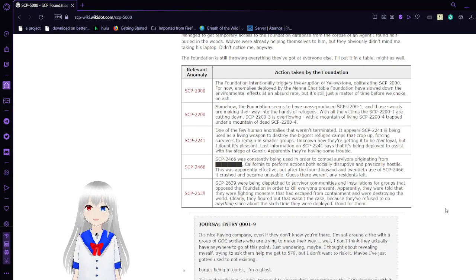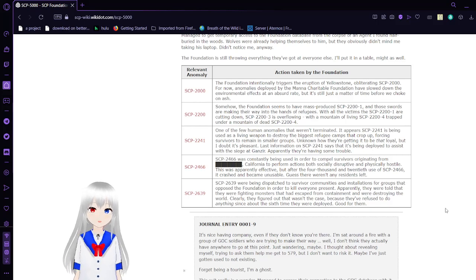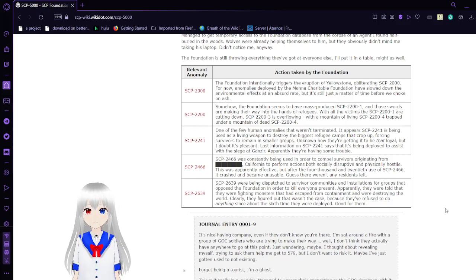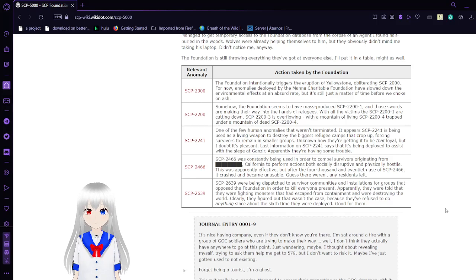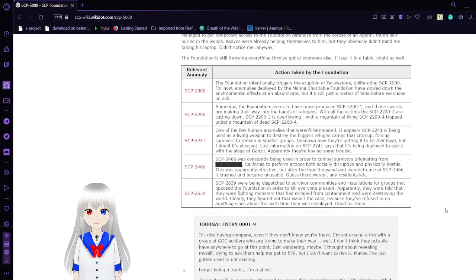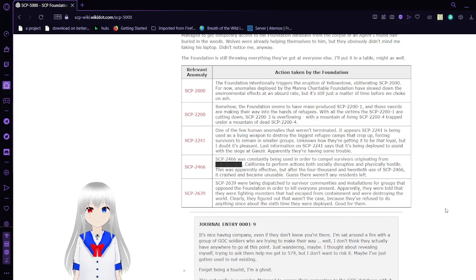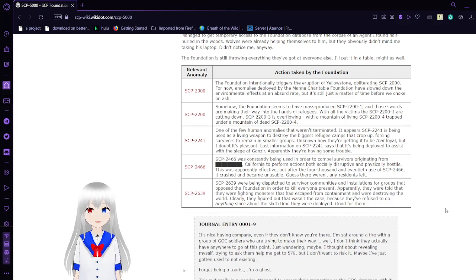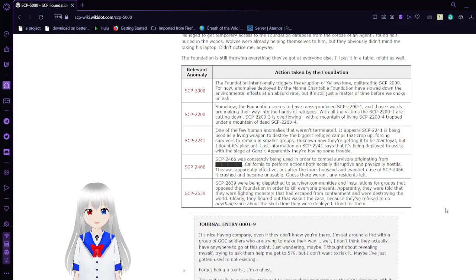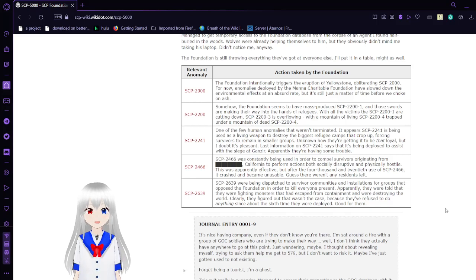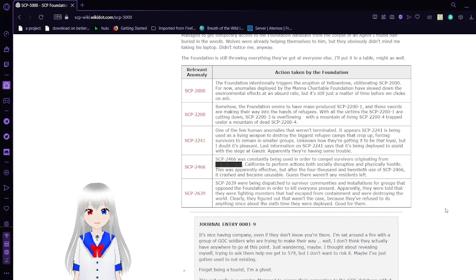The Foundation is still throwing everything they've got at everyone else. I'll put in a table, might as well. The Foundation intentionally triggers the eruption of Yellowstone, obliterating SCP-2000, also known as Deus Ex Machina, the one way to bring back humanity after an extinction event. For now, anomalies deployed by the Manna Charitable Foundation have slowed down the environmental effects at an absurd rate, but it's still just a matter of time before we choke on ash.